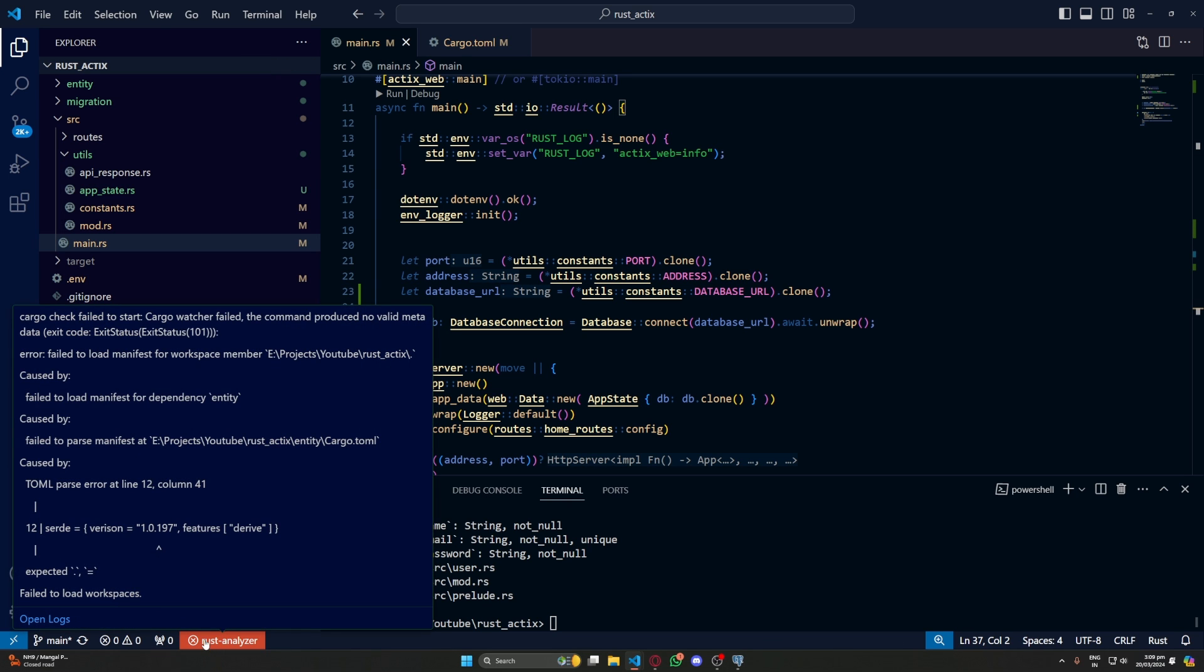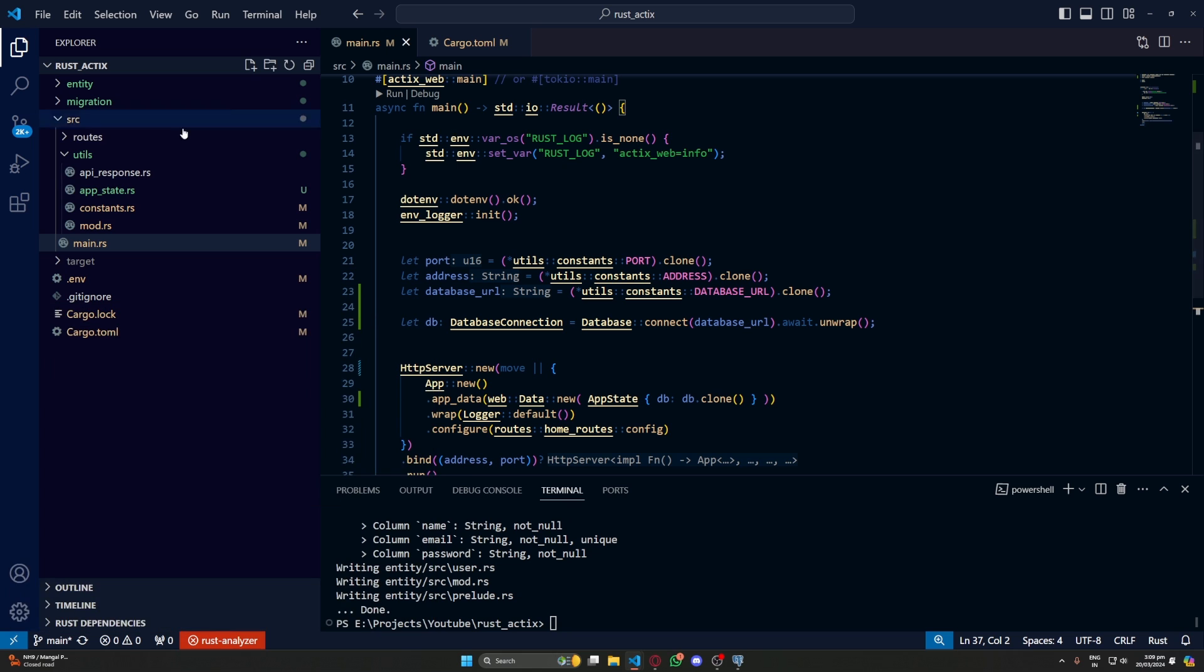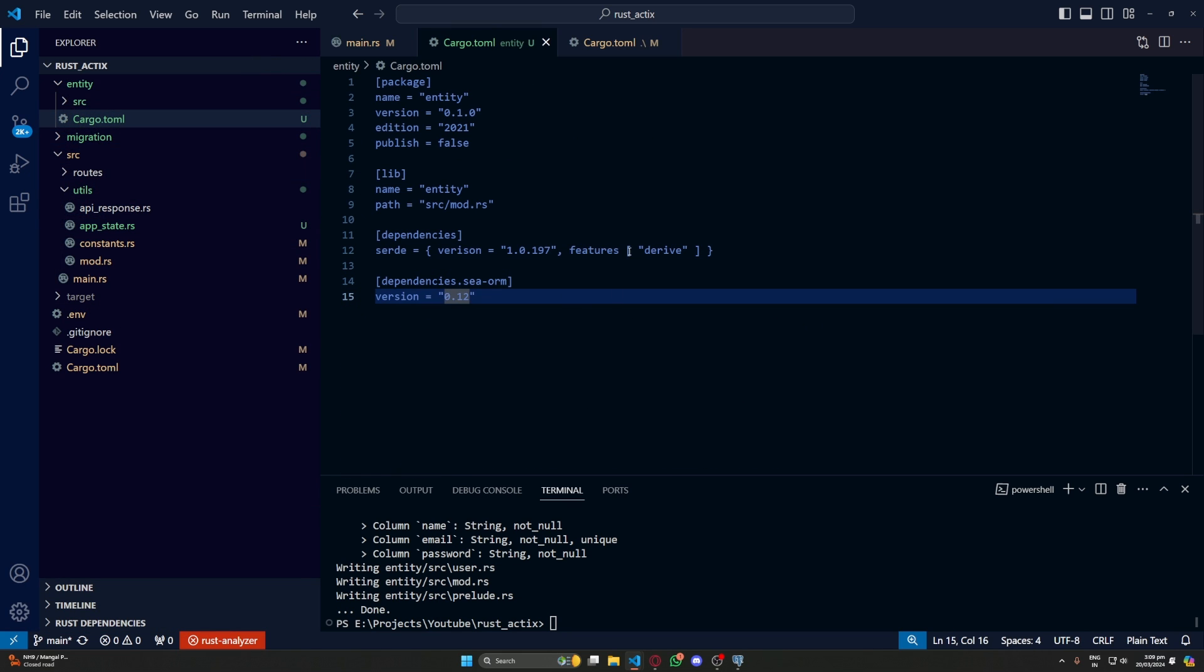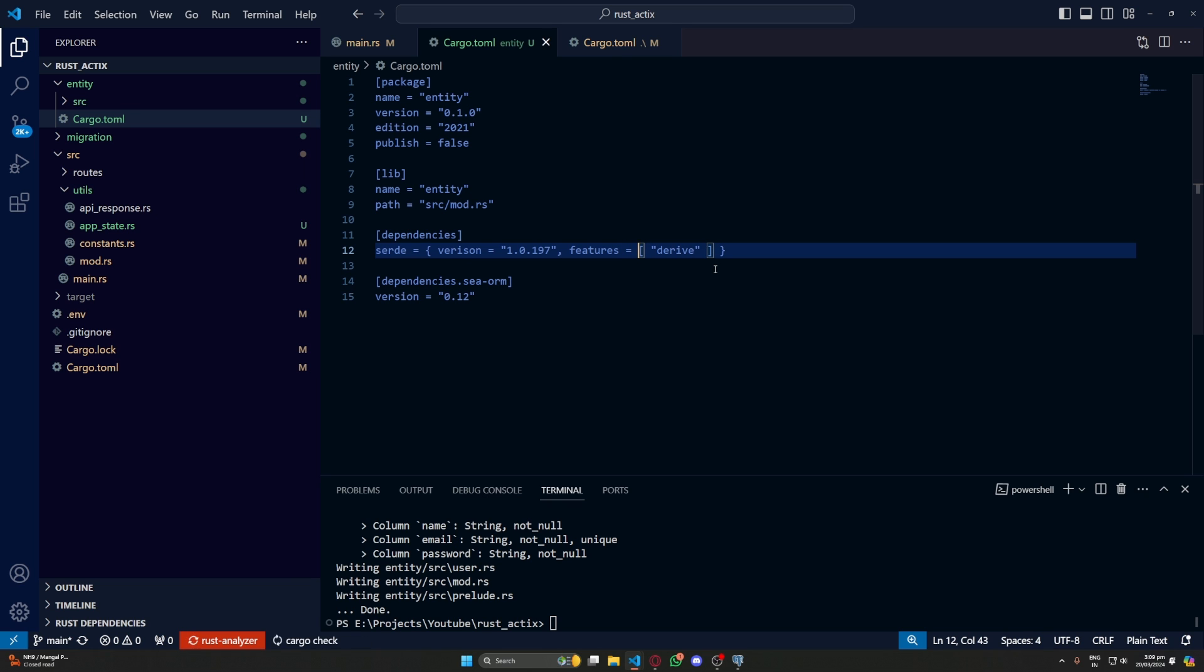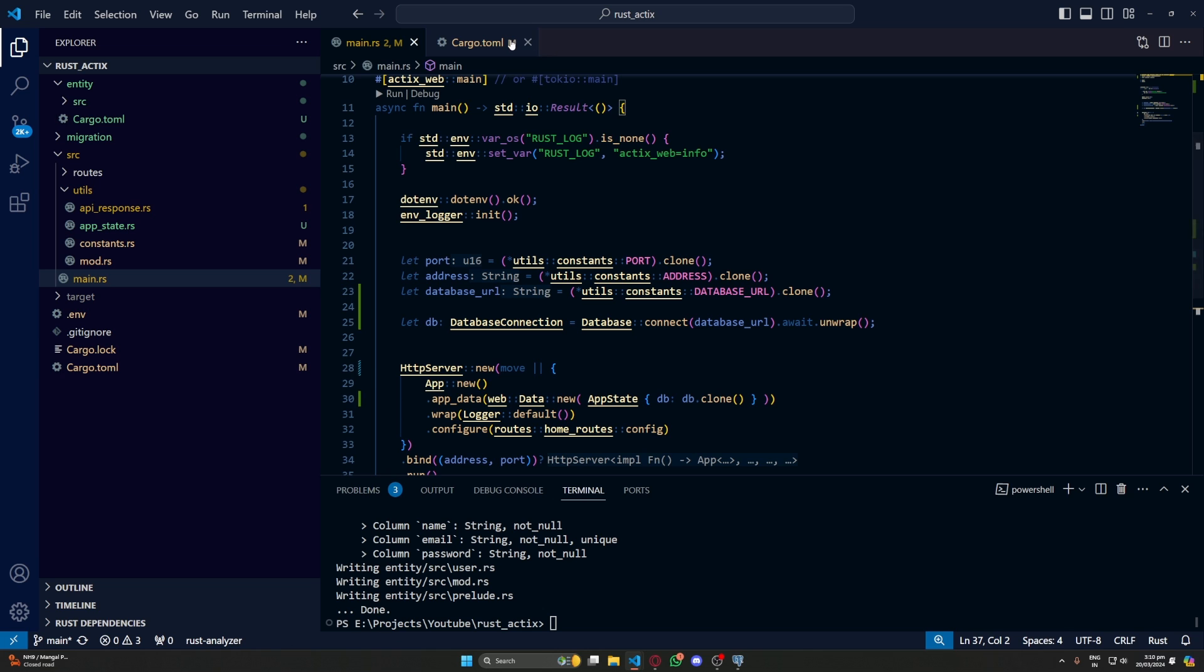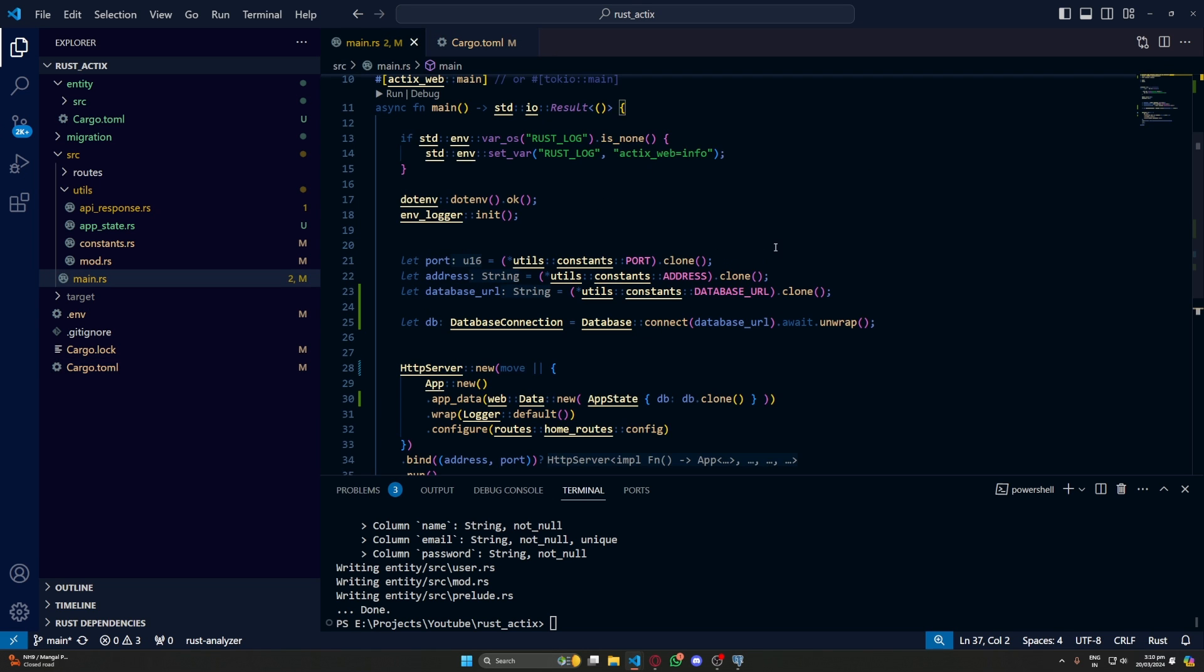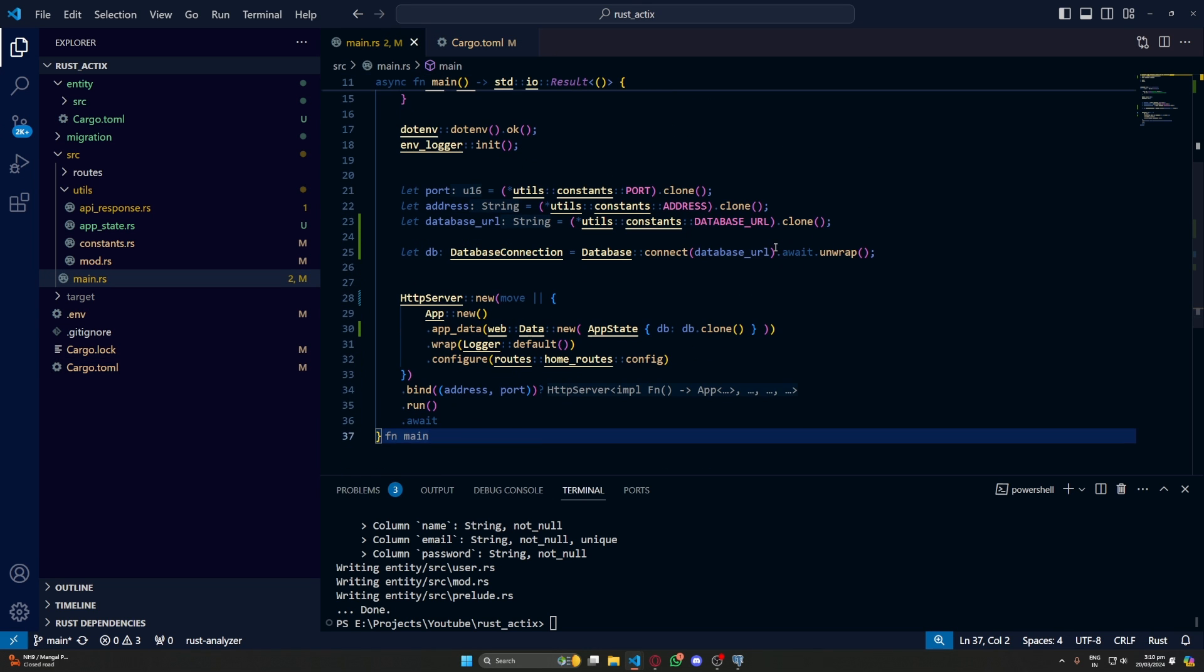We have an error. Let's see. If you go to cargo.toml here we haven't used equal to. That was the problem. So now it should be good. Now everything looks good. And our basic setup is also ready.